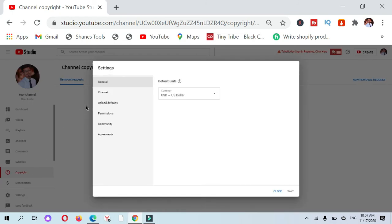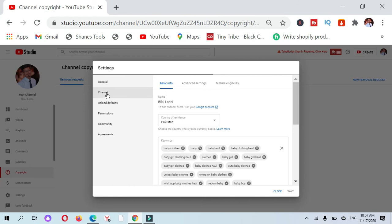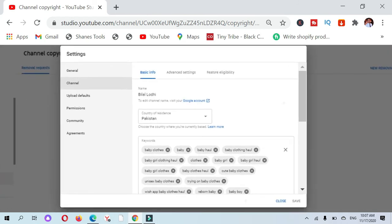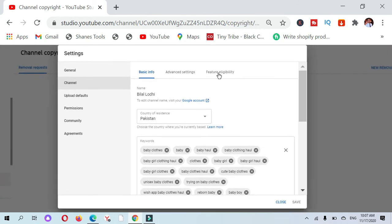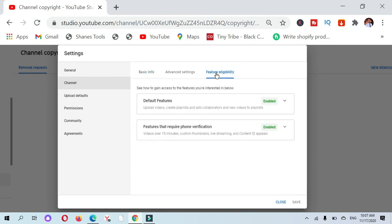Just click on Settings. When you come to the Settings page, just click on Channel, and number third is feature eligibility.